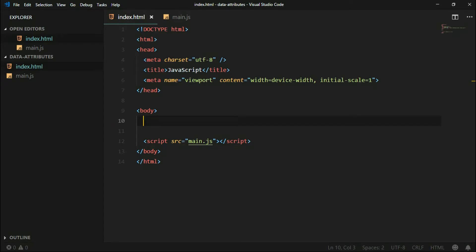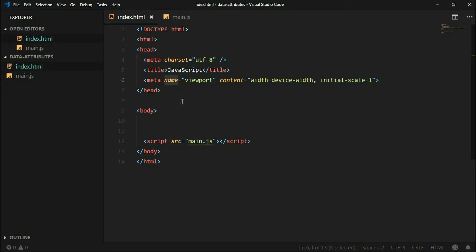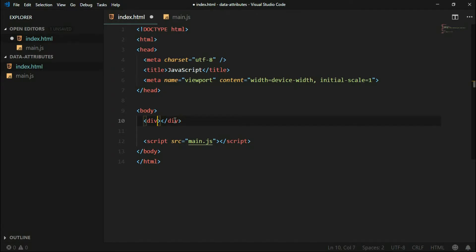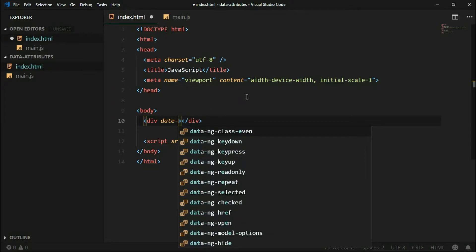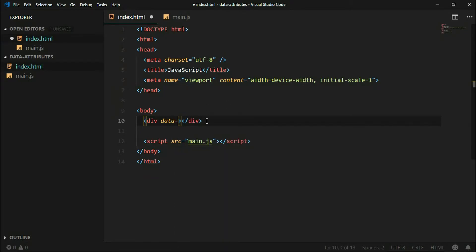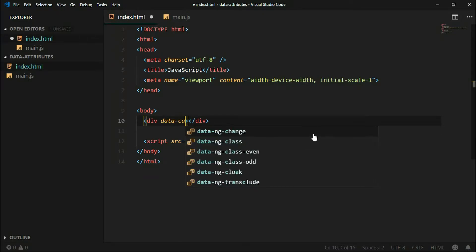The data attribute comes from HTML — it's like a normal HTML attribute in some tag. Here's the meta tag with its name attribute, and the same works with data attributes, but you can customize their names. Let's create a div and add a data attribute: data-hyphen, and after that you can name it whatever you want — let's name it 'category'.